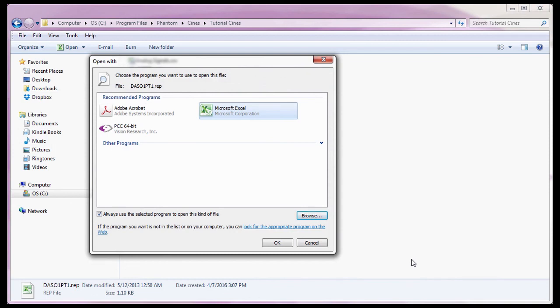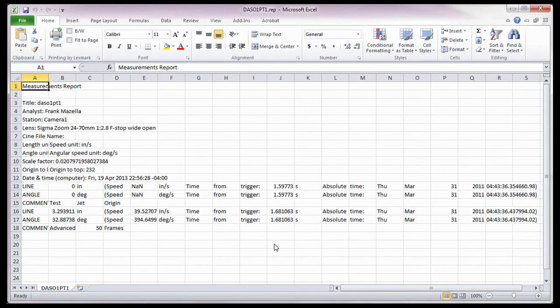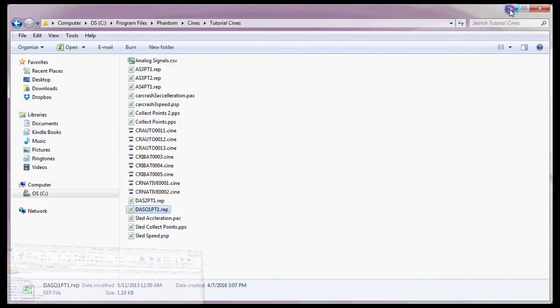Since I always want files with the .REP extension to open in Excel, I'm going to enable the Always Use the Selected Program to Open this kind of file option, and click the OK button. Notice all the .REP files are now bound to Microsoft Excel.